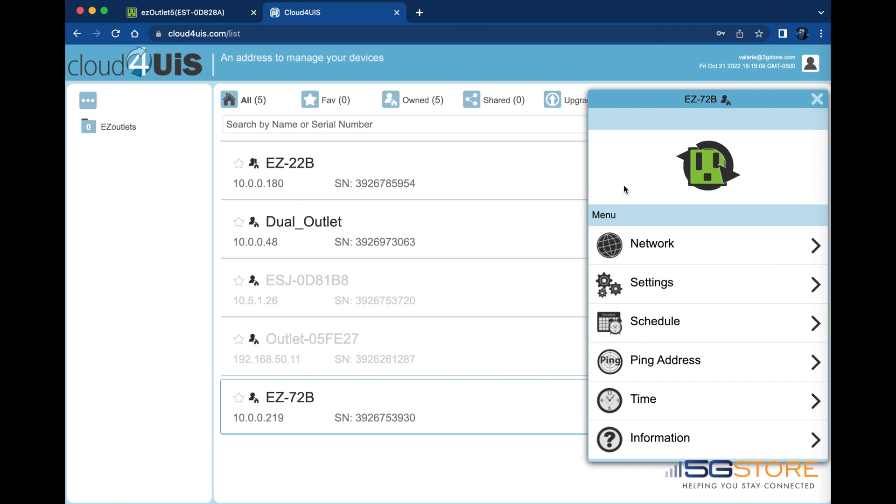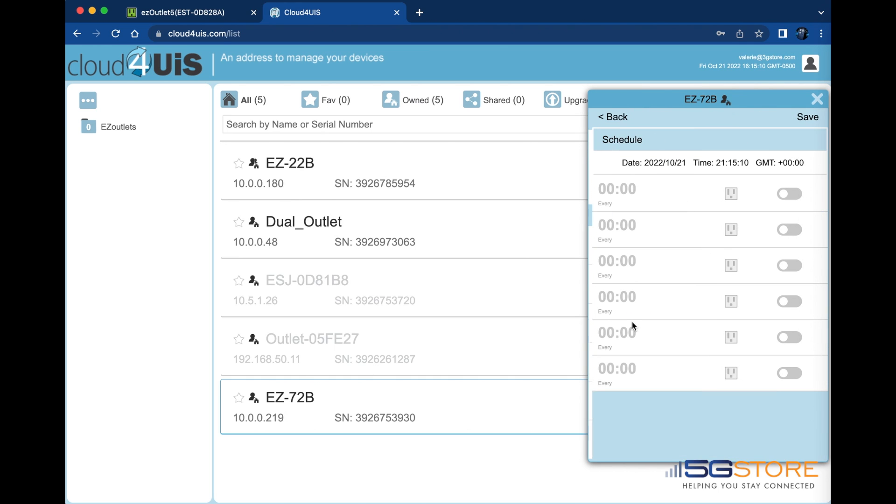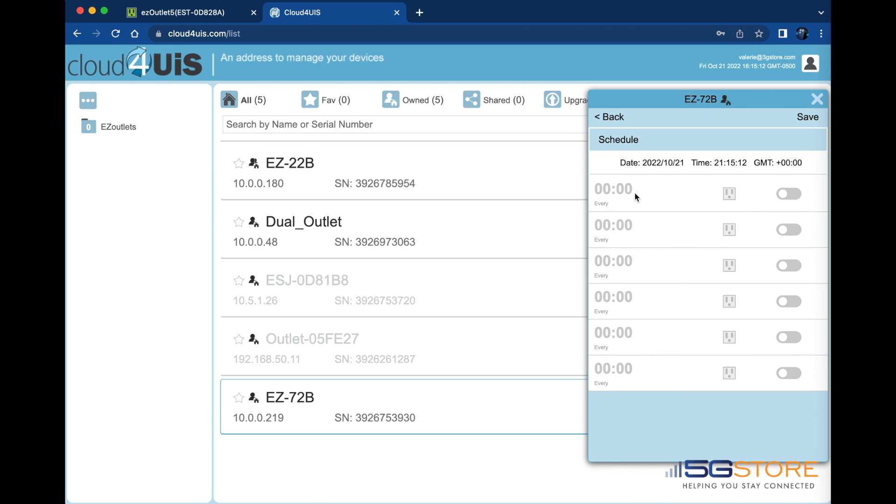Back at the main menu, we will select schedule. This is where we can set the outlet to turn on, off, or reset at a specific day and time.